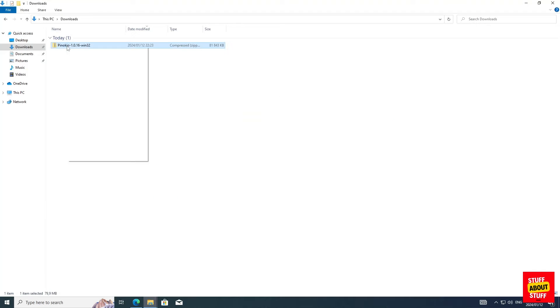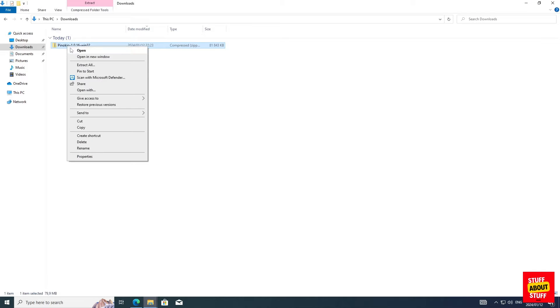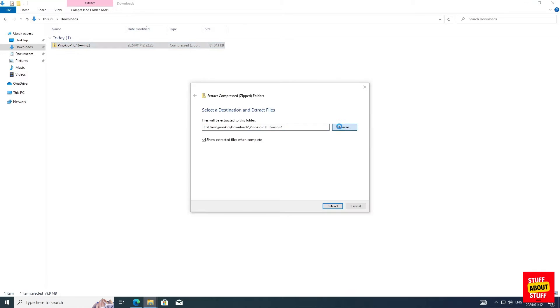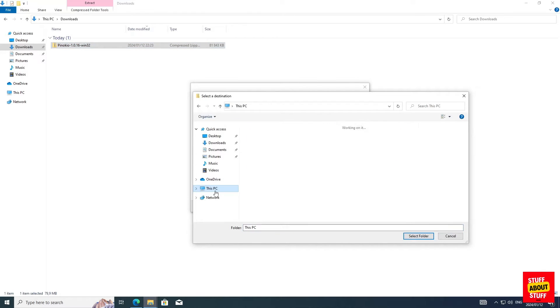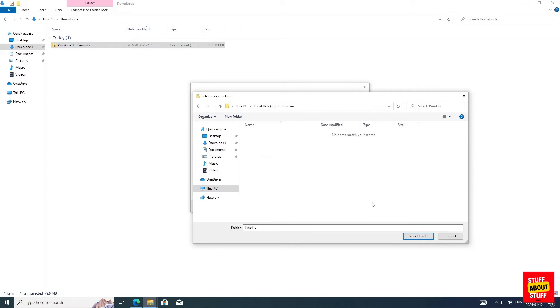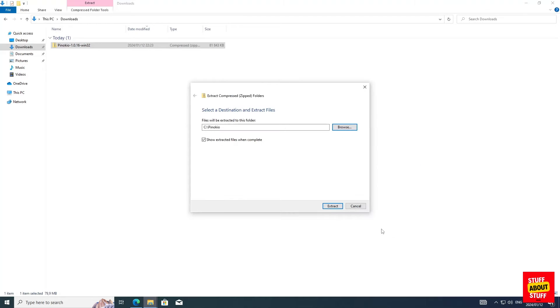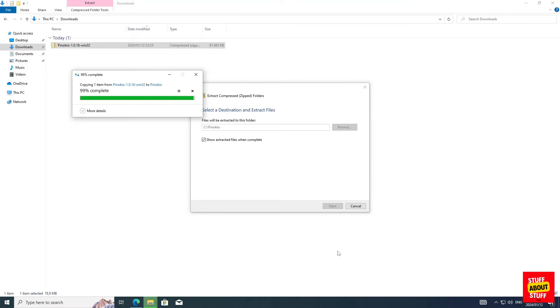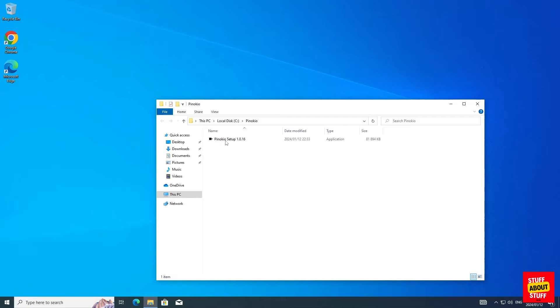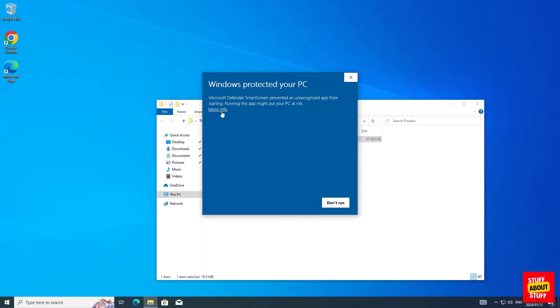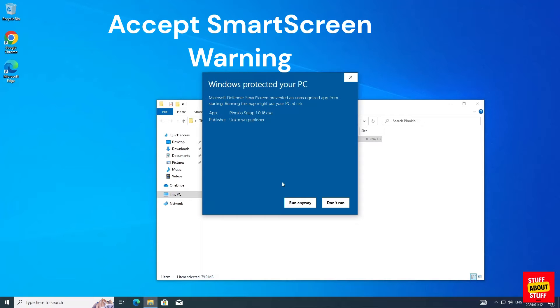When you download Pinocchio you'll receive a zip archive. Extract the zip archive in a folder of your choosing. In my case I created a folder on my C drive called Pinocchio. Now with the Pinocchio file successfully extracted, double-click it, install it, and accept all the defaults.